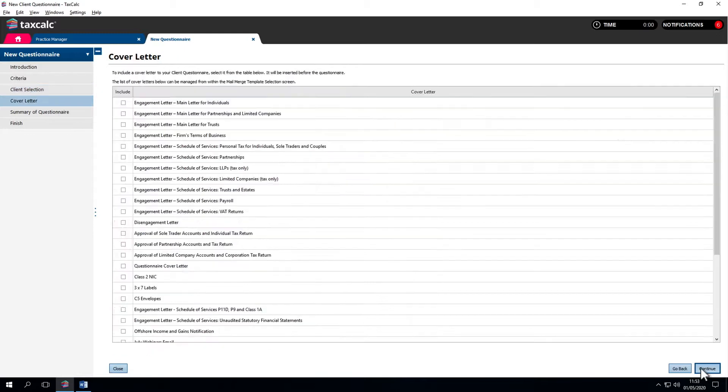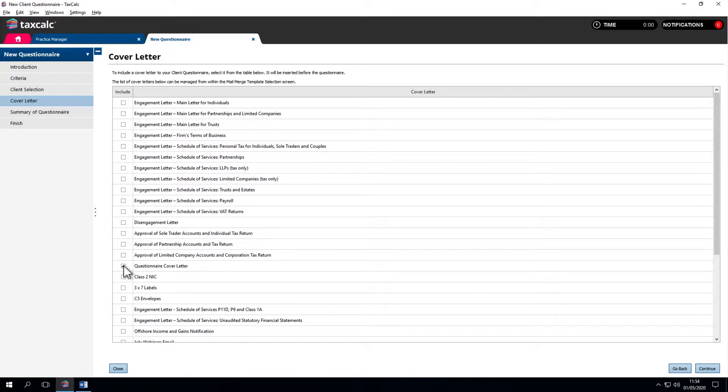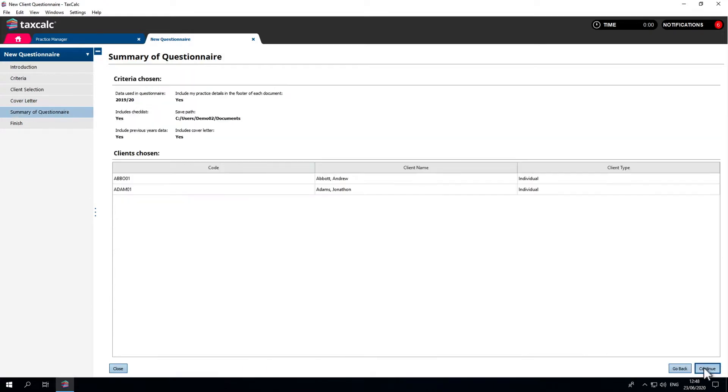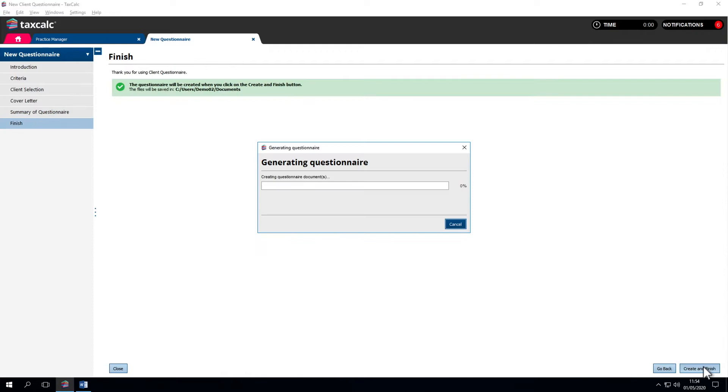Now we can add a cover letter. We have a questionnaire cover letter shipped with the software. Add that in. Then we have a summary. Requesting information for 19-20. Include all this information and it'll save in my documents. We're now taking the information from last year's tax return and creating the cover letters to generate our questionnaire.